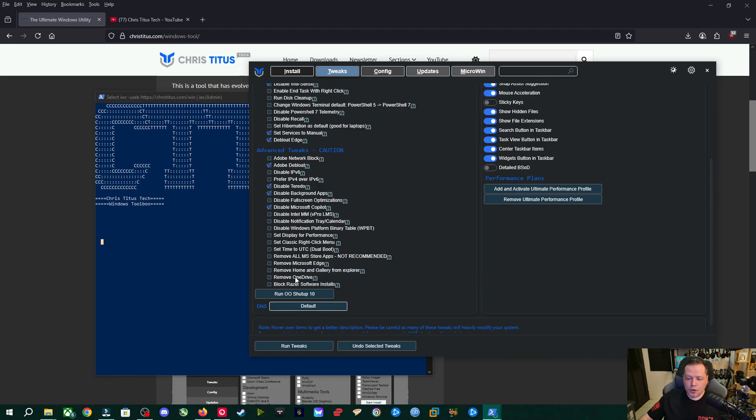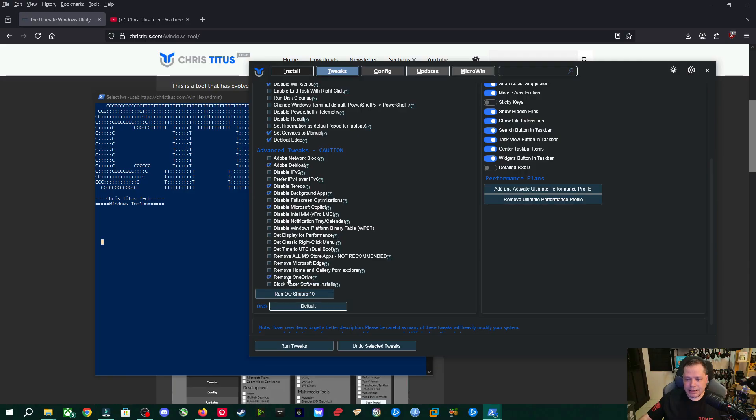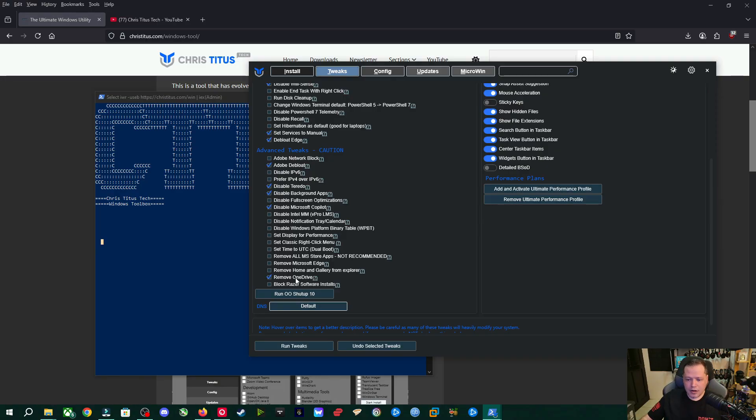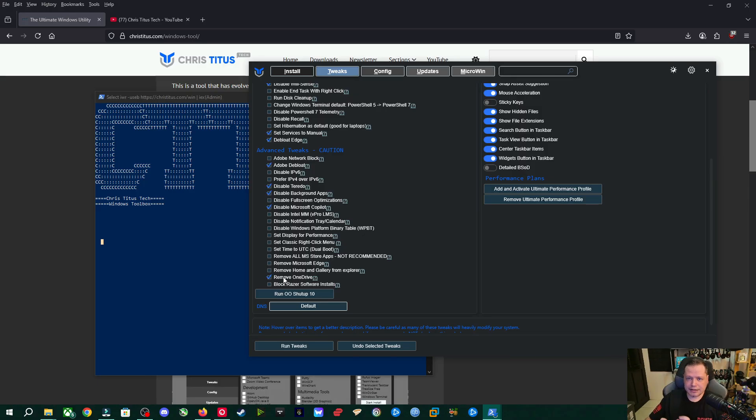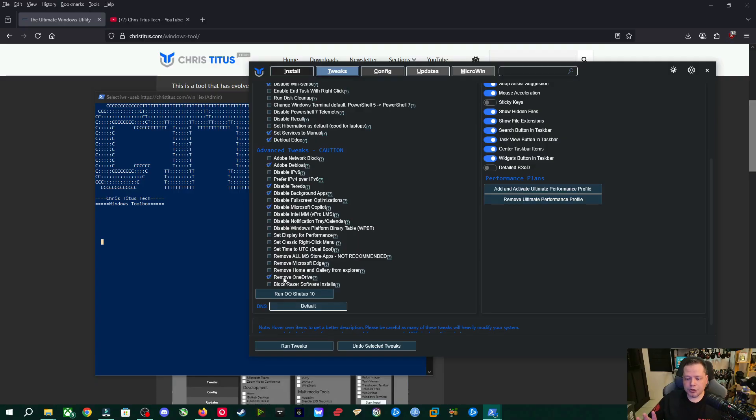Alright. And if you're not using OneDrive, this is amazing because if you're using OneDrive, don't do this. But if you don't want OneDrive and you don't want that hassle, click remove OneDrive. If you have files there, it's going to put it into a folder on your desktop so you don't lose anything, but it makes it to where all your stuff's on your own computer and not on the cloud.